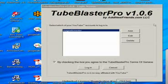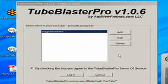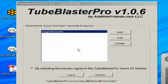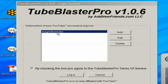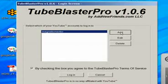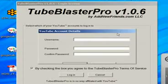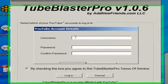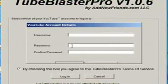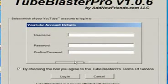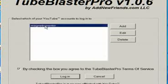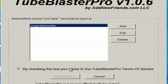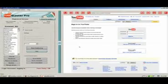You can click on the TubeBlaster Pro software and that'll get you into the system. When you click on your desktop icon this will pop up. When it first pops up you can see where I've got the magnetic mentor in here that of course will be blank. You will have to click on Add. At that point you'll enter in your YouTube username and your password and then confirm your password and then hit select. That will put your YouTube name in here. So we're going to click on that and click login.